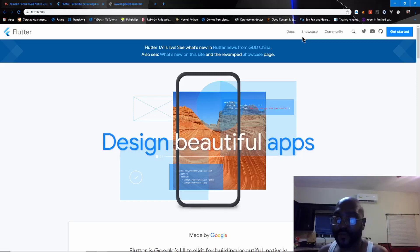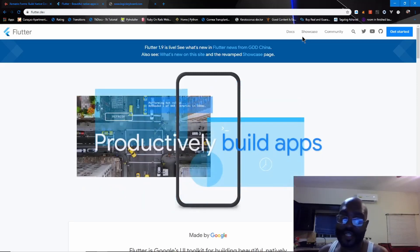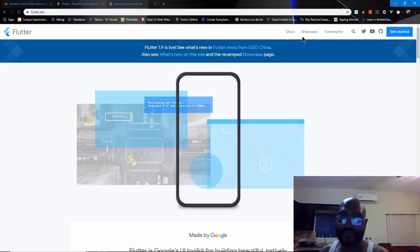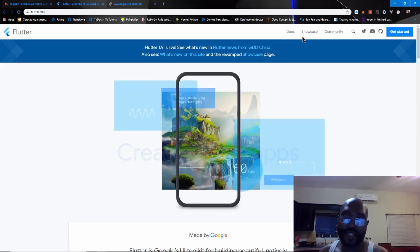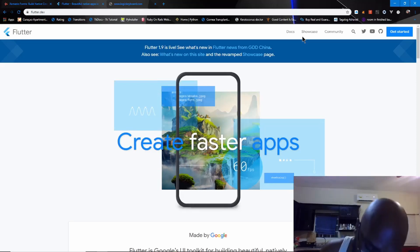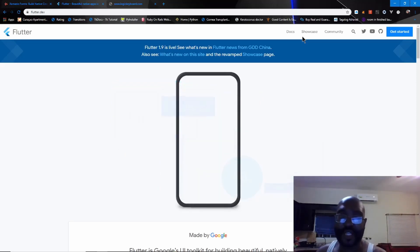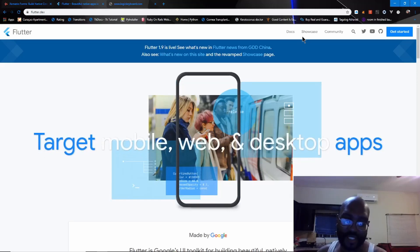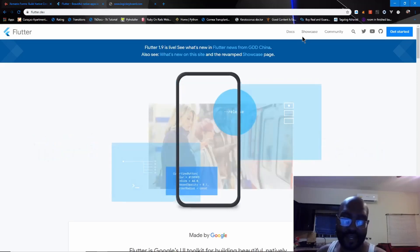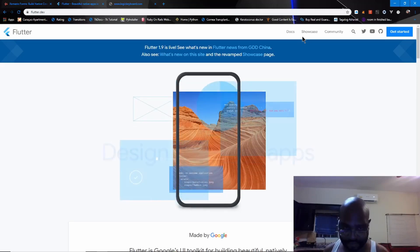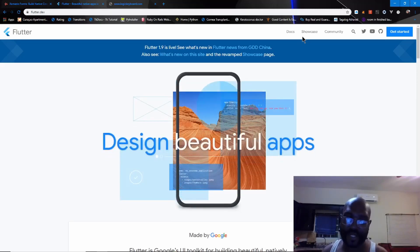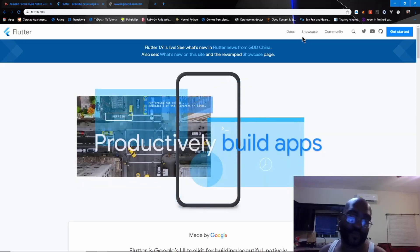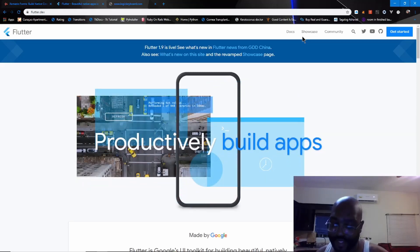I've played with Flutter Web, and it's fairly solid. It's not very hard to make something useful. It has media queries, just like in HTML and JavaScript, so you can query the screen size and make your app according to the screen size. It works on web pretty well so far.